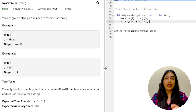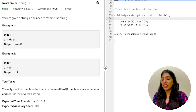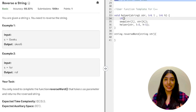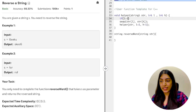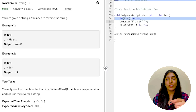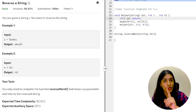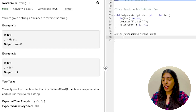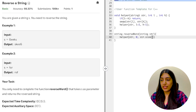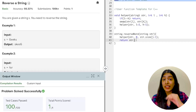We mustn't forget the base condition — otherwise stack overflow. The condition is: only when l is less than h do we need to swap. When l equals or exceeds h we return immediately. If l equals h (odd-length string, middle character), no swap is needed. So if l is greater than or equal to h, we return. From the main function we call helper with l equal to zero and h equal to string size minus one, then return the string. Let's run and submit.